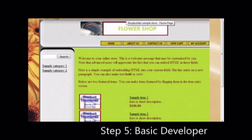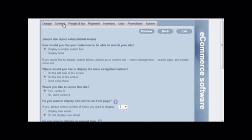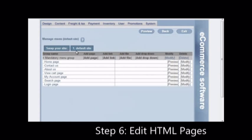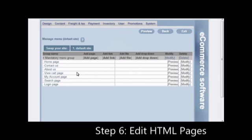In this step, you may want to modify the content of each unique page on your website. To do this, click on the content tab and then on menu management. Modify the pages that require changes.